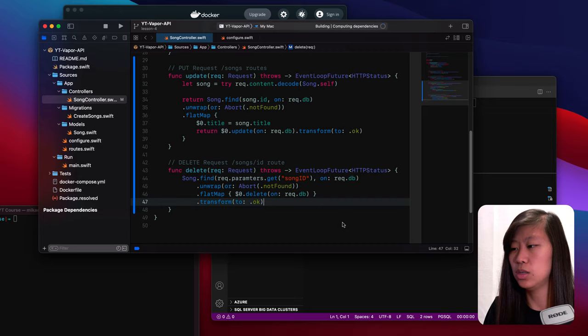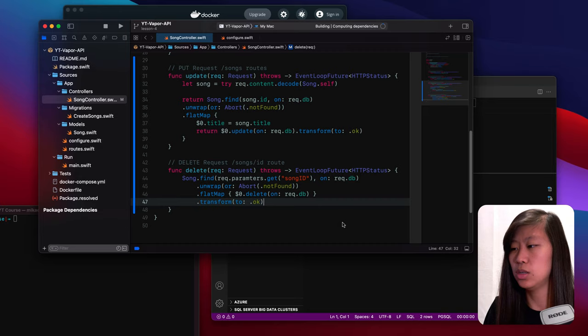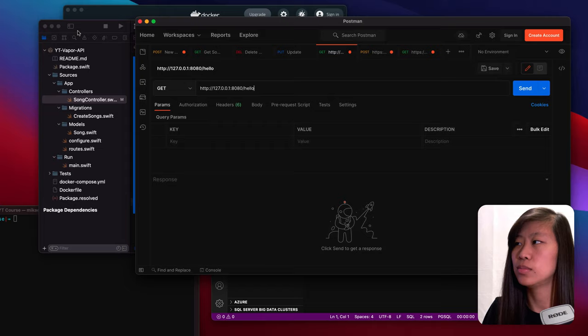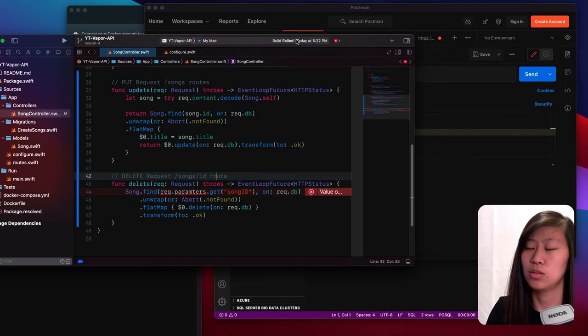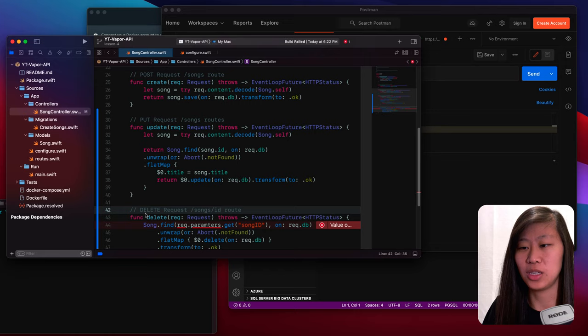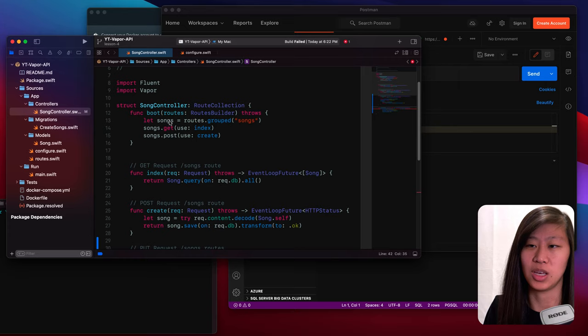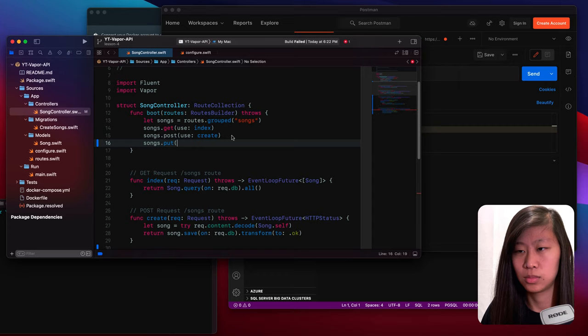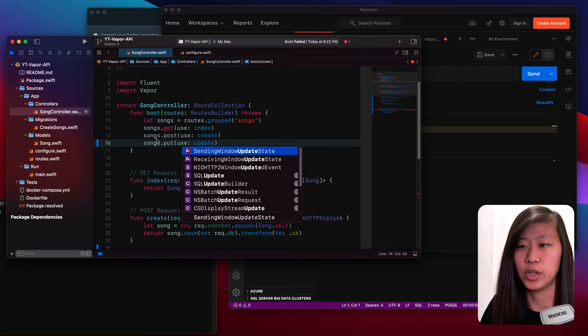Let's go ahead and now run our API. So we just click the run button within Xcode, and we will need to grab Postman as well to make our request. The build failed because we did not call the function — you have to call the function to be able to use the function. So we added our two routes, update and delete, but what we didn't do up at the top is actually put them in our boot function so that we can use them.